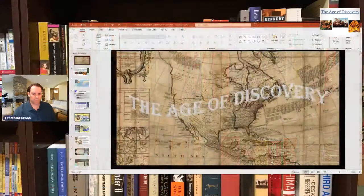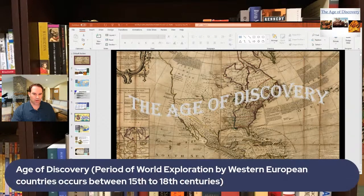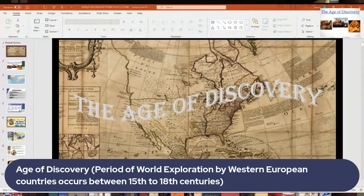From the previous lecture, we had just wrapped up the Reformation. And then I was getting into that period that comes in later, which they call the Age of Discovery, or the period of world exploration. It's called all kinds of names.